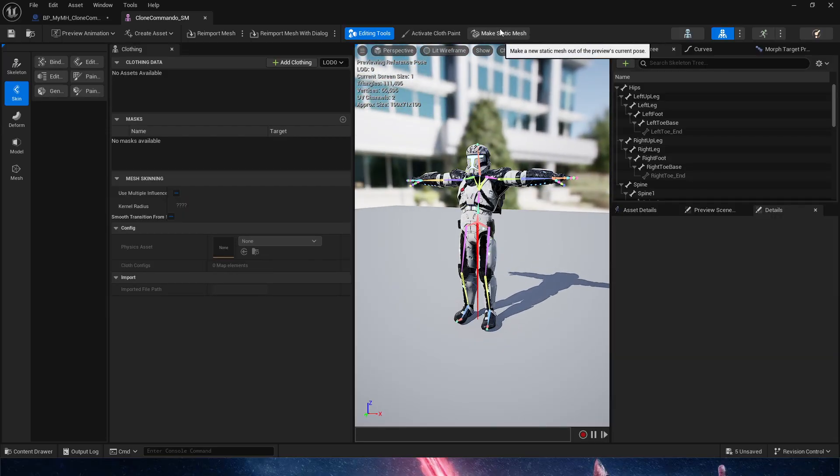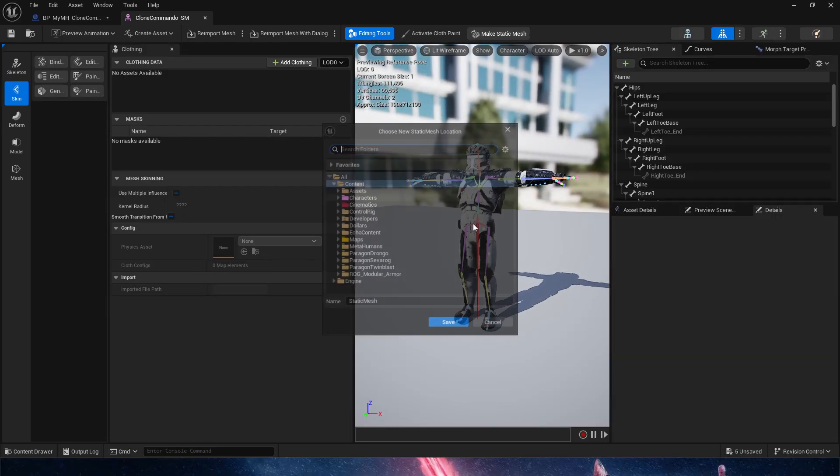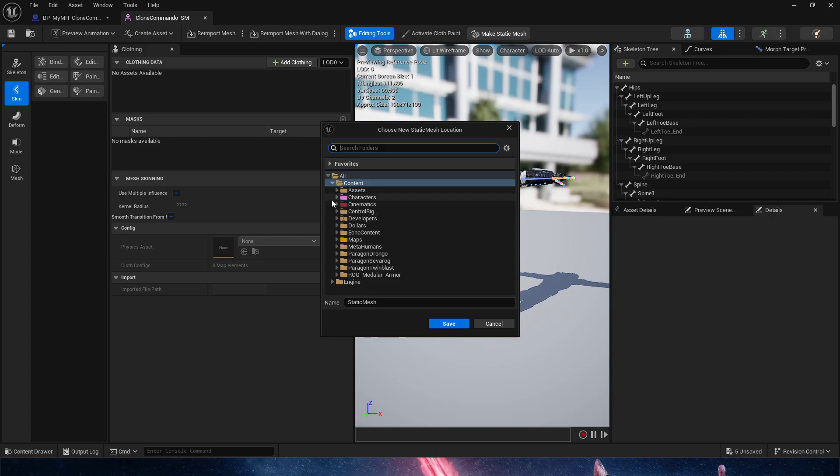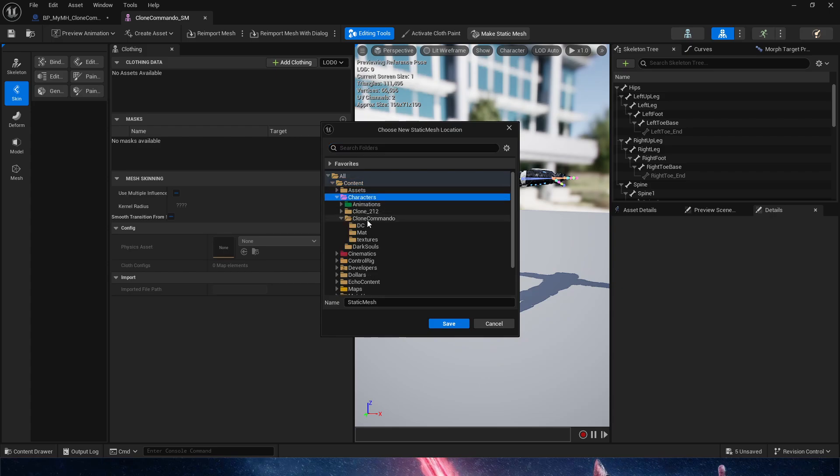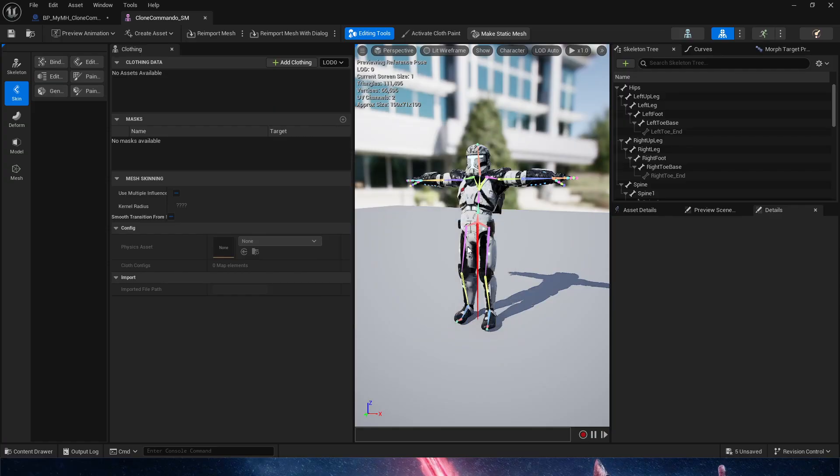And you can create a static mesh of it. So if we make a static mesh right now, I'm going to go into characters, clone, commando. I'm going to call this SM destroy because we're going to destroy it.